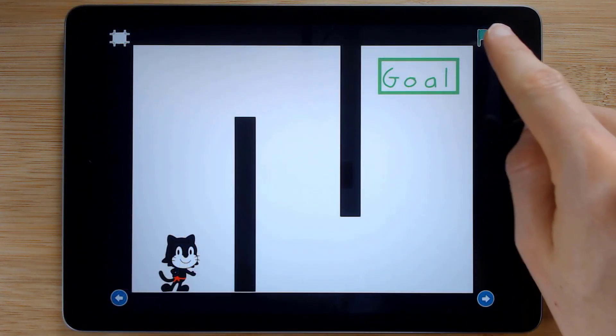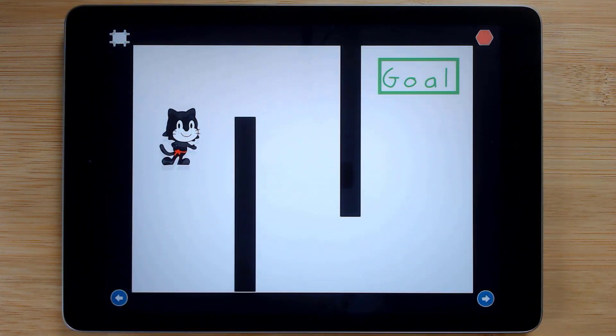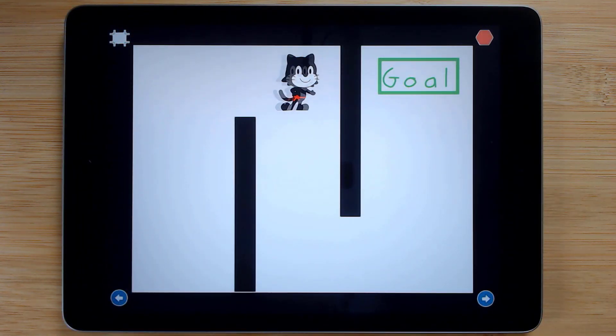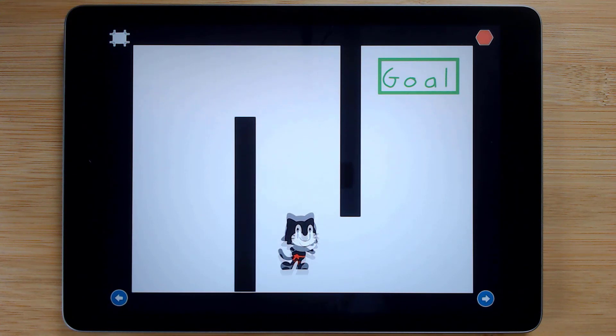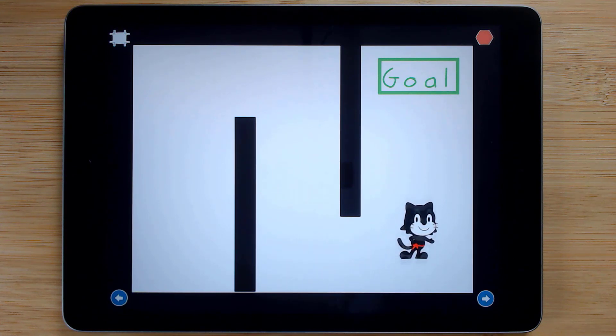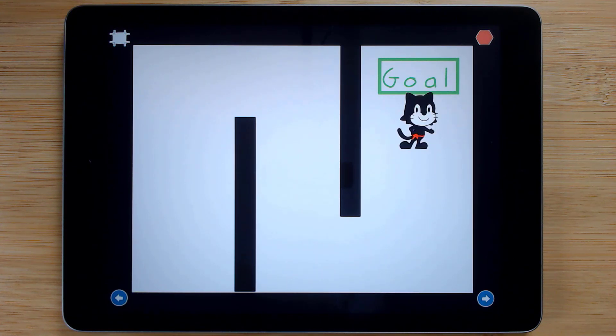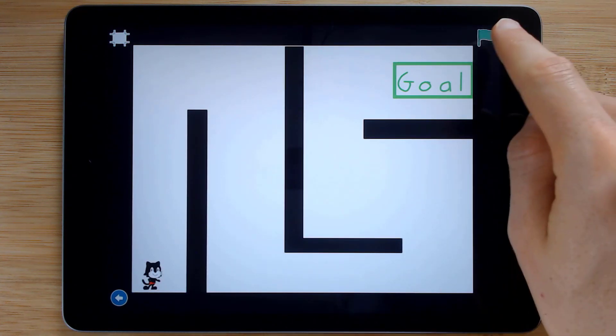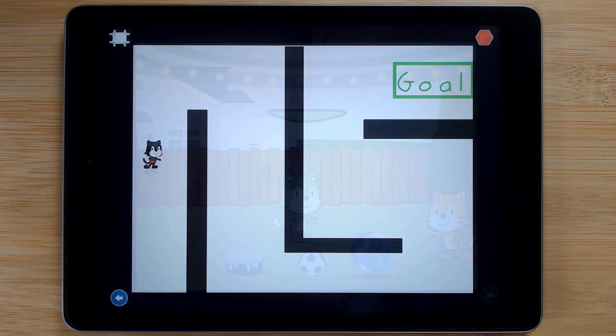Our sequence begins with a maze challenge that asks coders to not only solve mazes using motion blocks, but to create their own mazes for their peers to solve.